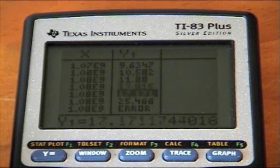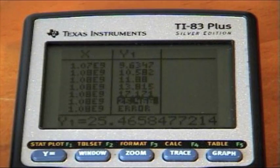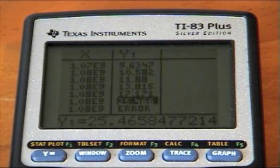Obviously, you cannot exceed the speed of light. There will be an error for any value just below the speed of light.